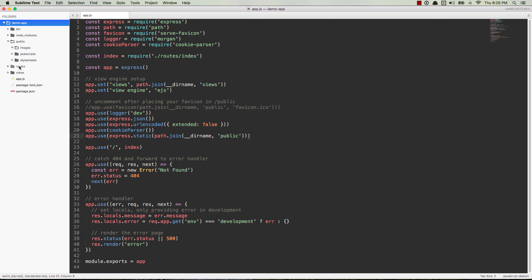All my views are set up. I'm using EJS. What I want to do is I want to see if I can connect an image from my public images directory, just having set up this one line of code. And if that works, then we'll know that this is working.